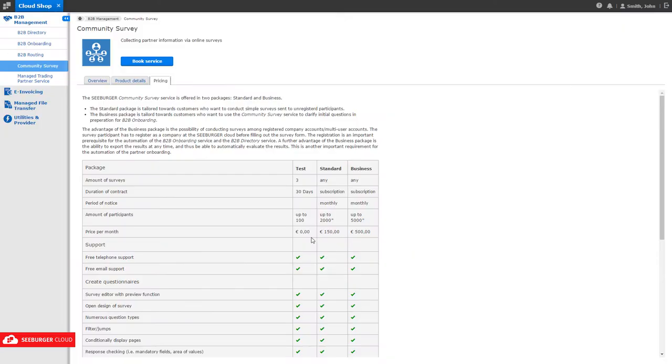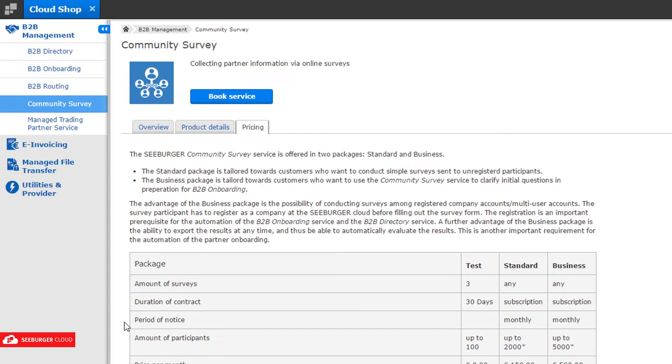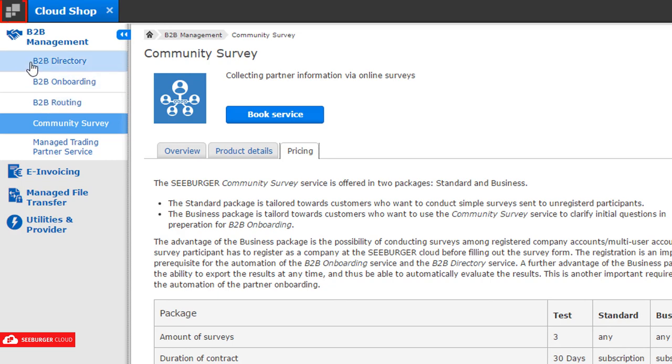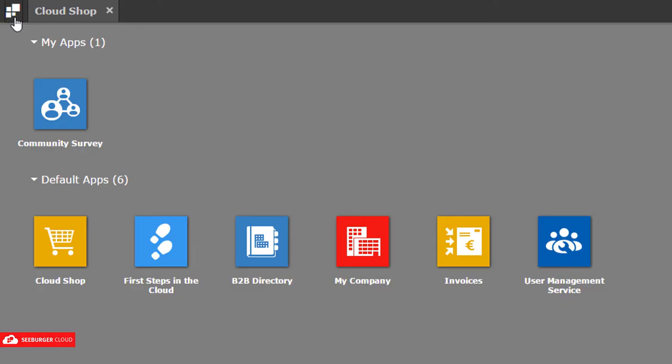To open your booked service, go back to the home screen. You will find the service in My Apps.